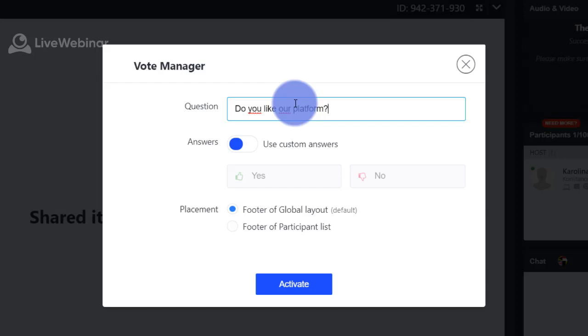If you want the answers were different than yes and no, please move this slider and write your answers below.